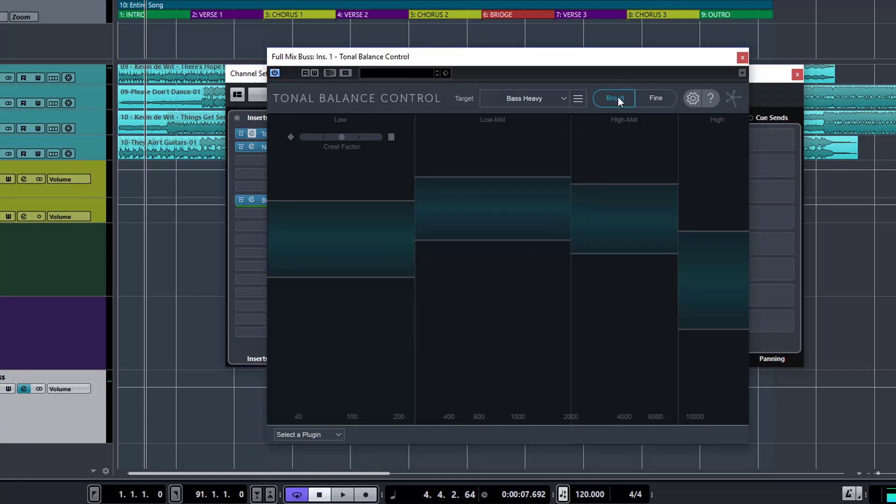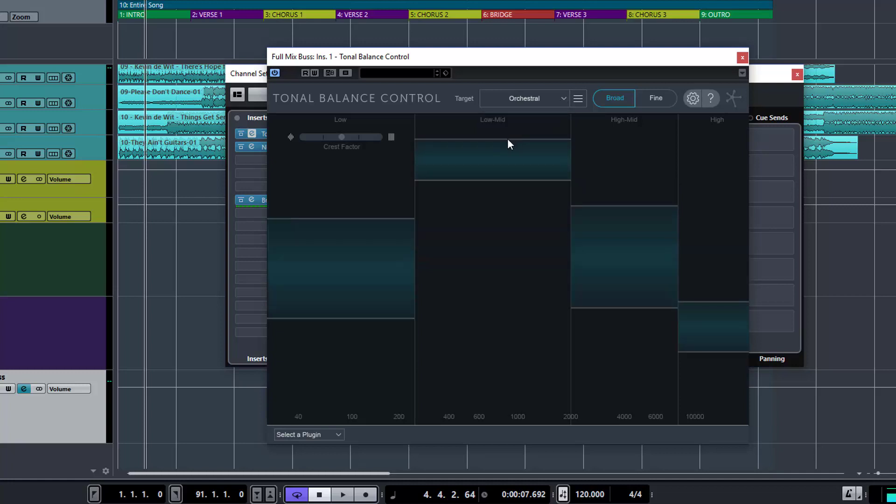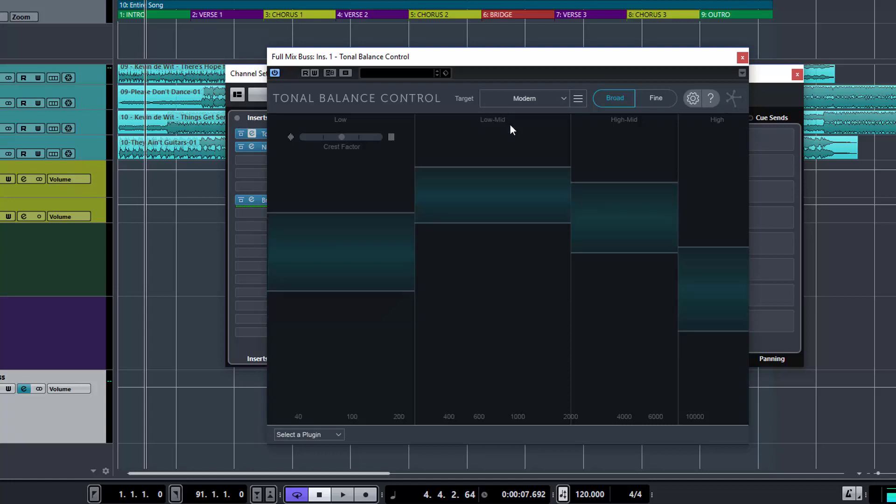So at the moment we're in broad mode. It's broken up into frequency sections. Here's our low end, our low mids, our high mids and our highs. And based on this target, it changes these values here. So if we said a modern song, this is where they believe is the expected or generally recommended range that your frequencies should be sitting in at that level.